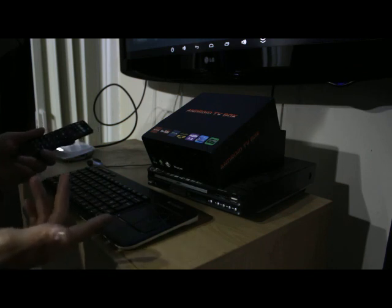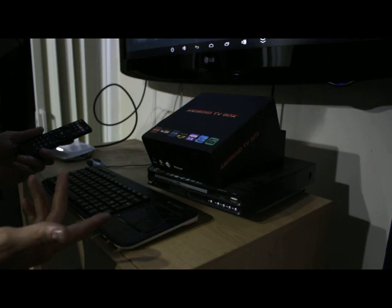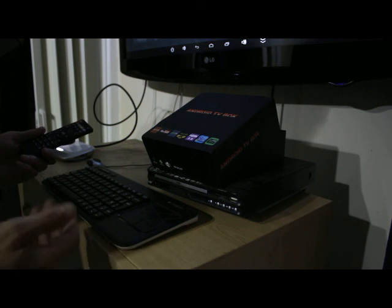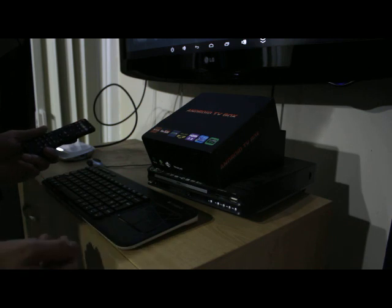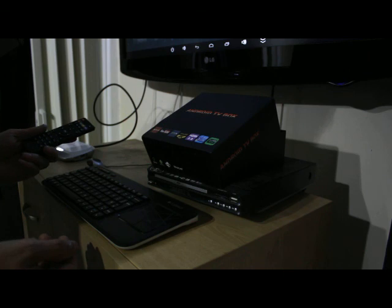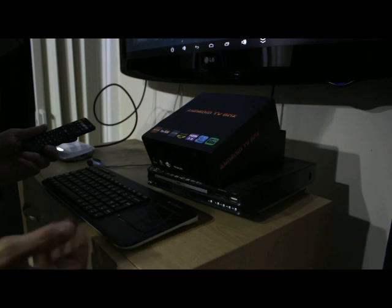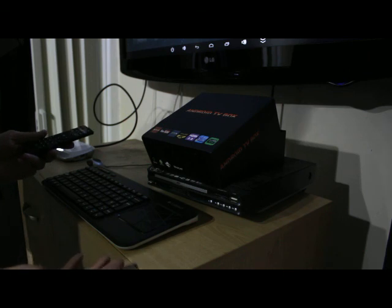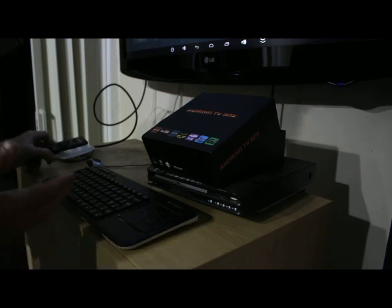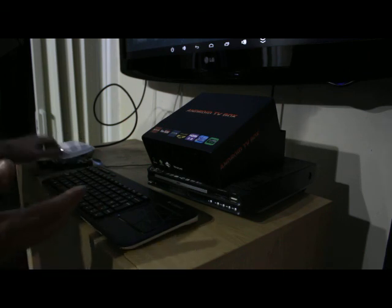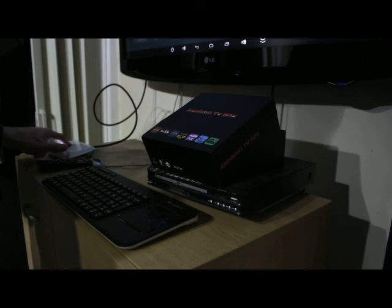You can also use generic keyboards and mice. Usually the cheap wireless units work right.